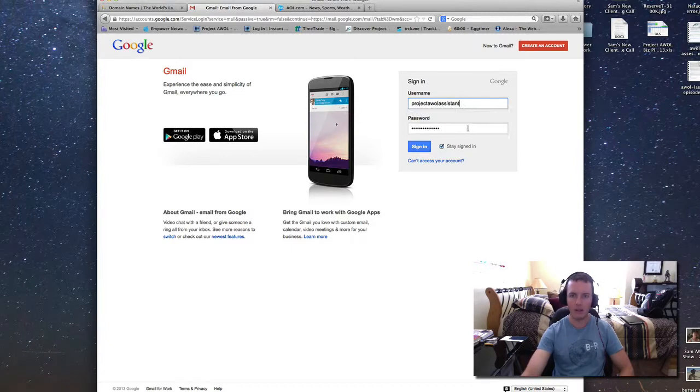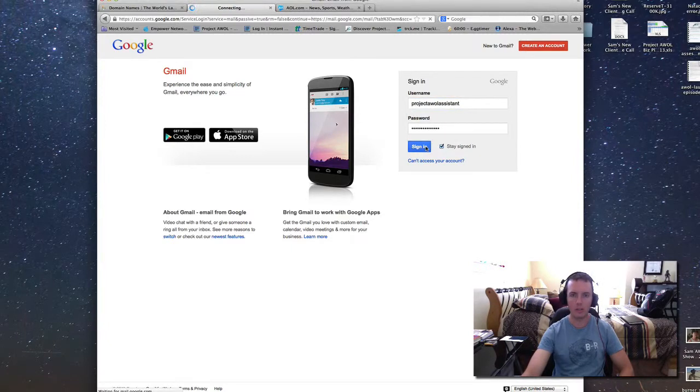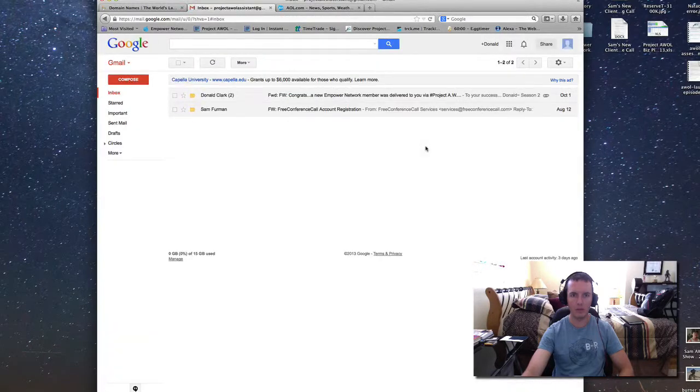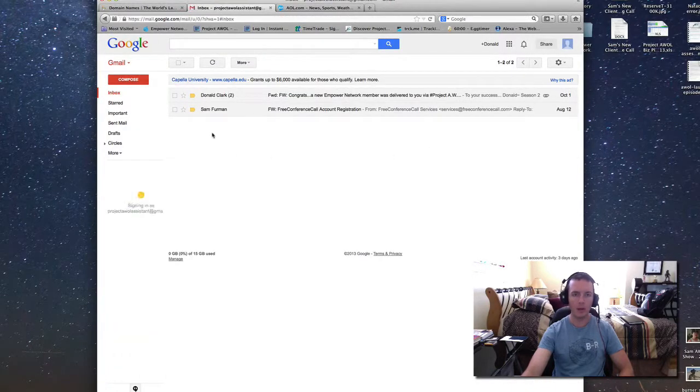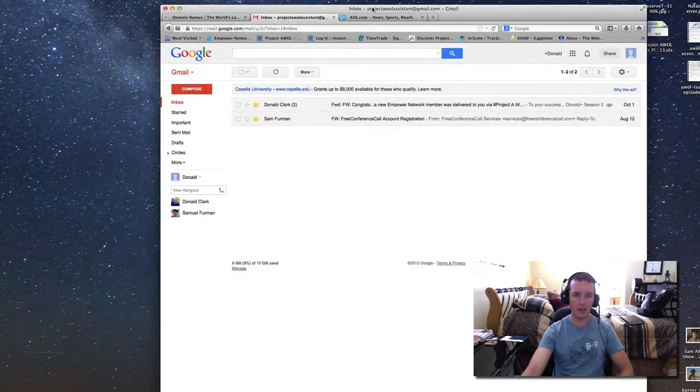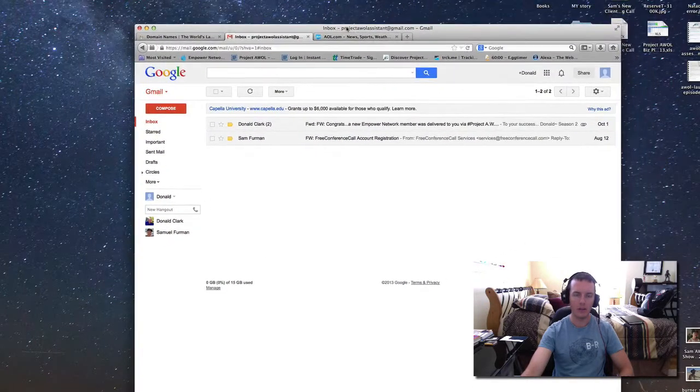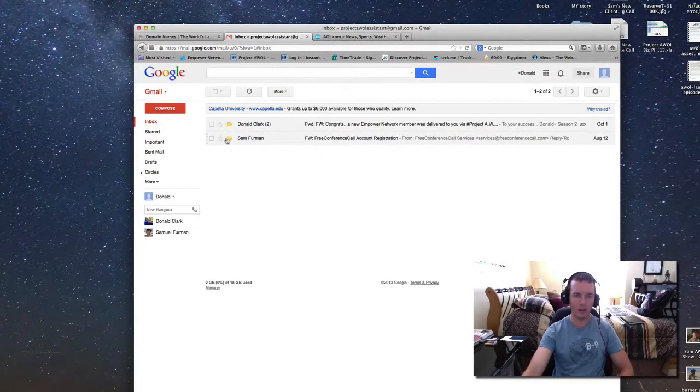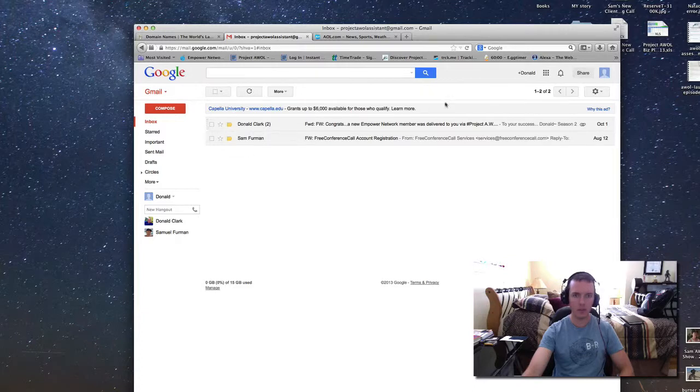I have an assistant account for Project AWOL, which is a brand that I co-build with some other people. The cool thing about Gmail is wherever you have an internet connection, as long as you're able to get on the browser, you're able to get into your account, which is cool.